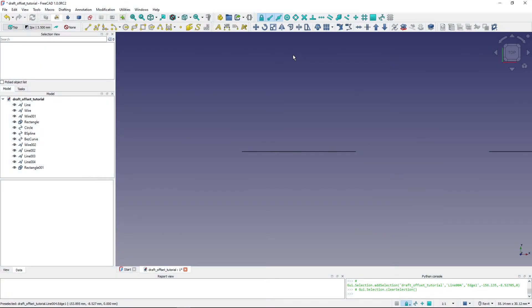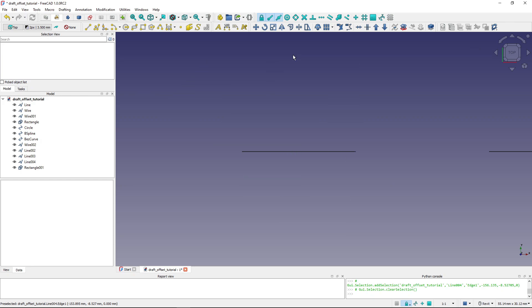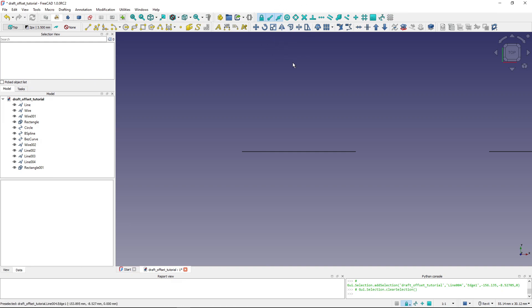Hi, I'm Tom, and in this video I will show you how the Draft Offset tool works. This tool is part of the Draft workbench and is placed on the Draft modification toolbar. I'm using FreeCAD 1.0 in this video.